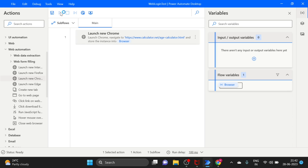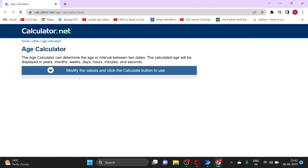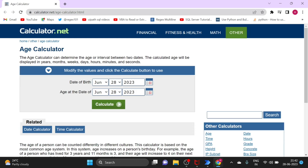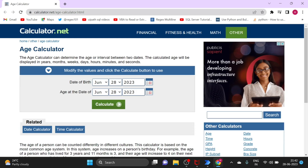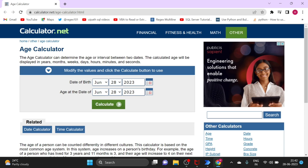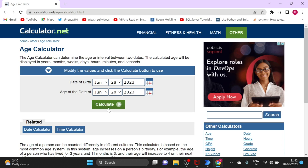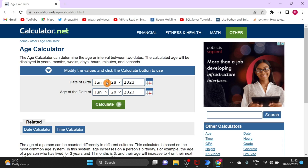Now we can test. You can see it opened successfully — this is the page. Now let's see the page where the drop-down button is. So how do I handle that? Let's see.